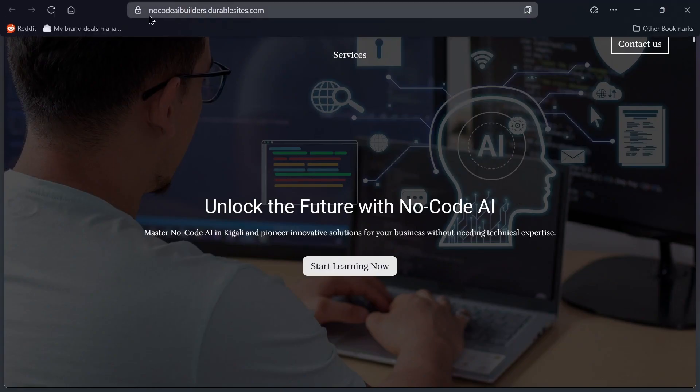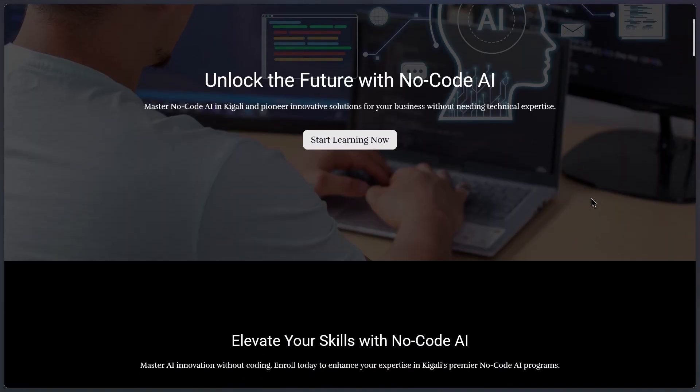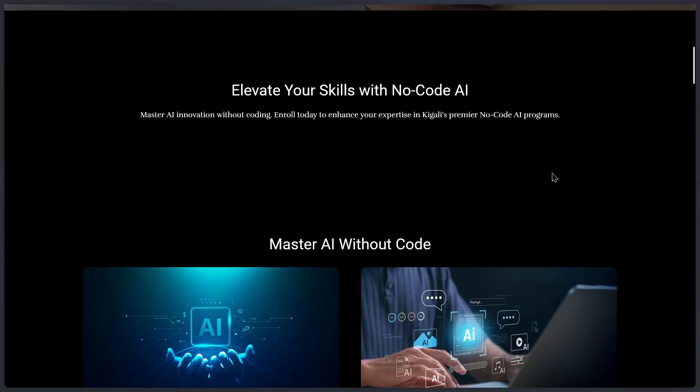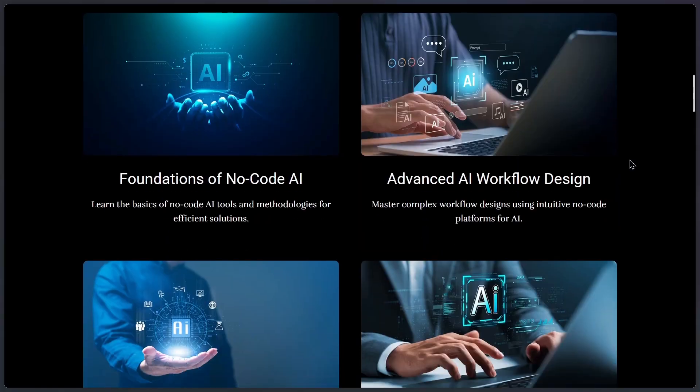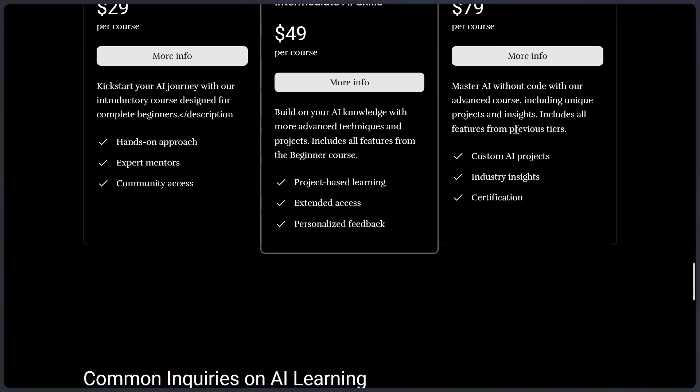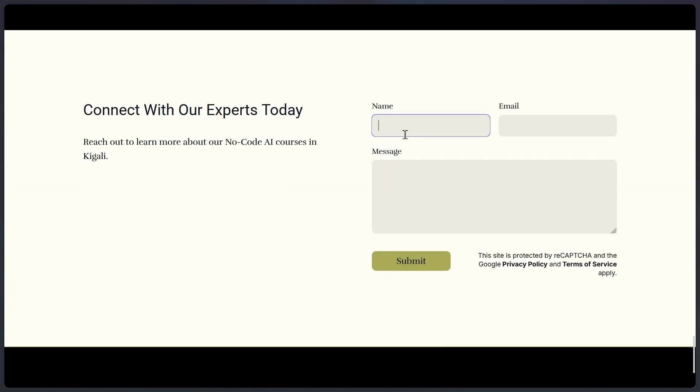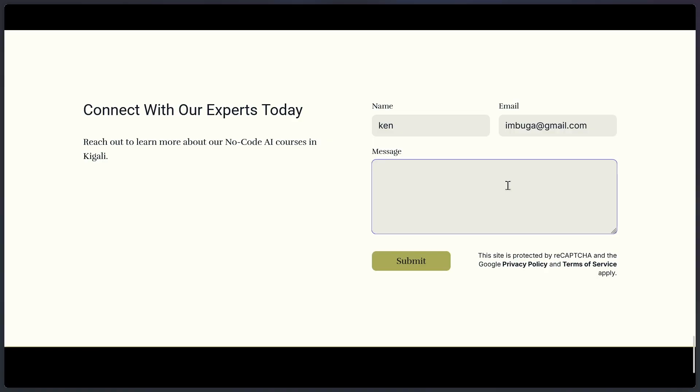Now, anyone can access my website. It looks really professional, and everything functions exactly as I set it up. When someone fills out the form on my site, all their data is automatically sent to me and stored in my built-in CRM inside Durable. That means I have full control over all the information. Names, emails, messages, everything stays organized and accessible in one place.